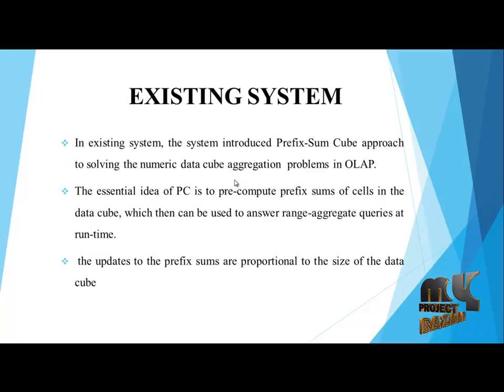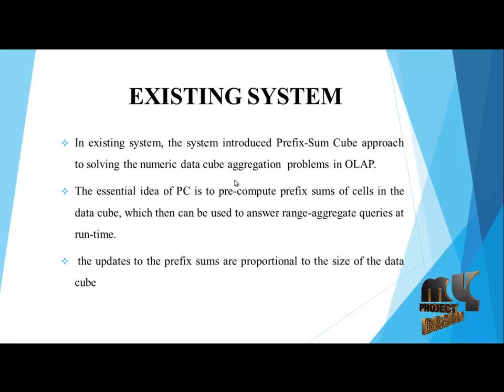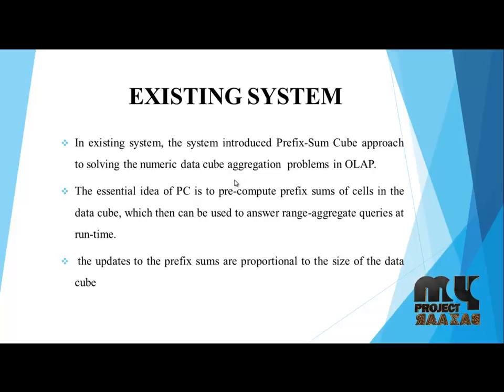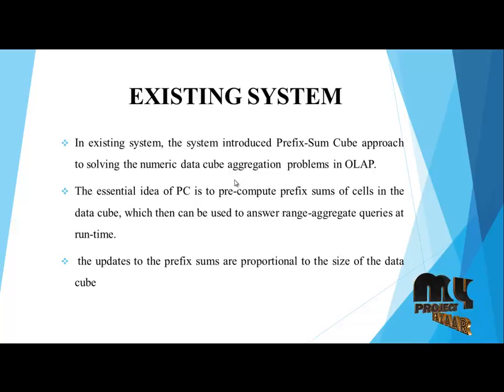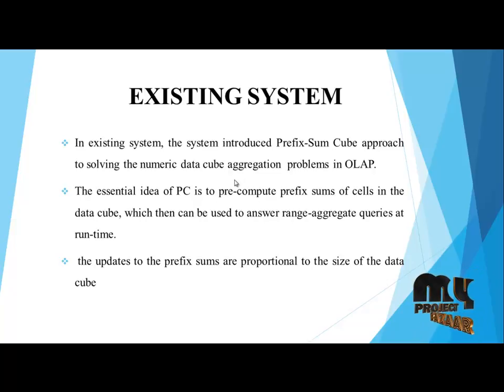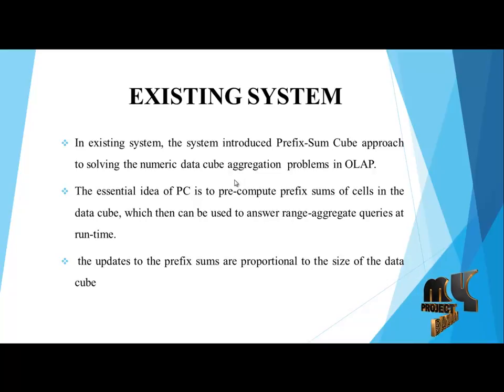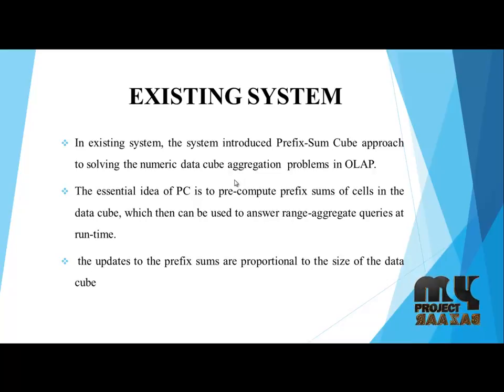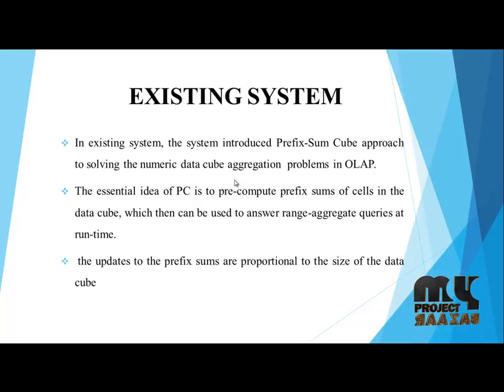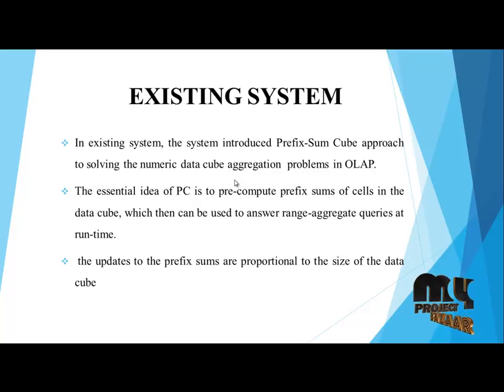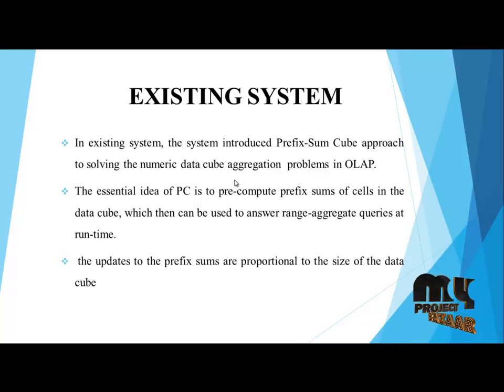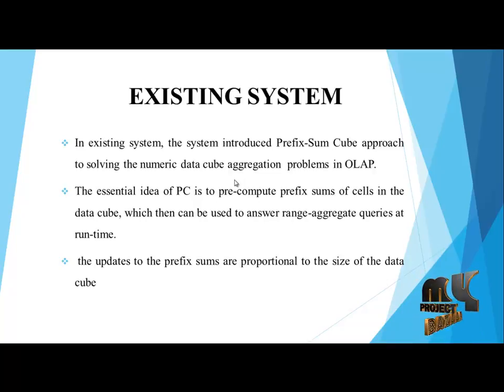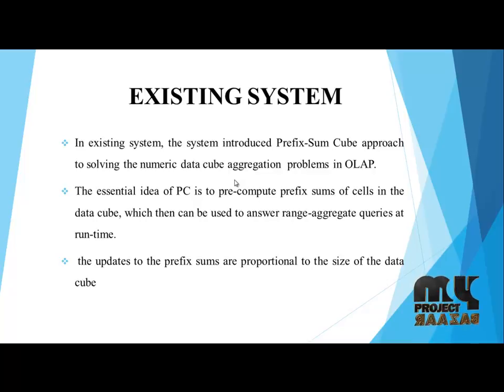Existing system: The system introduced prefix sum cube approach to solving the numeric data cube aggregation problem in OLAP. The essential idea of PC is to pre-compute prefix sums of cells in the data cube, which then can be used to answer range aggregate queries at runtime. The updates to the prefix sums are proportional to the size of the data cube.